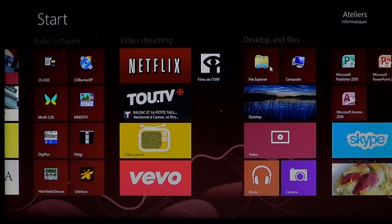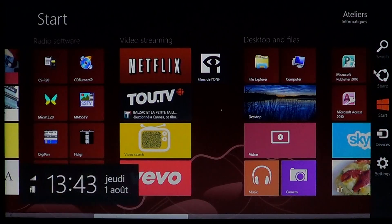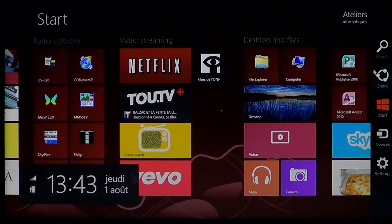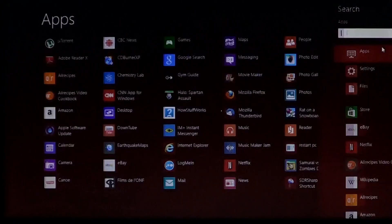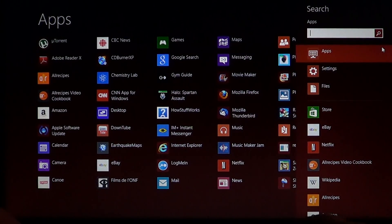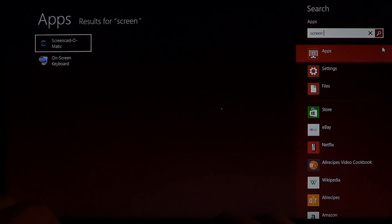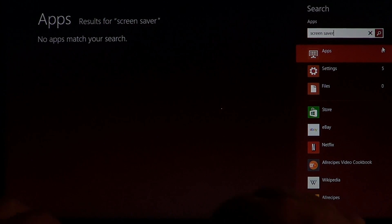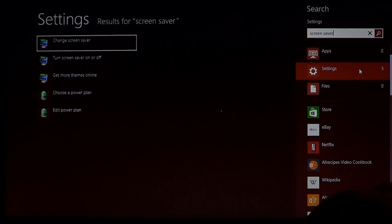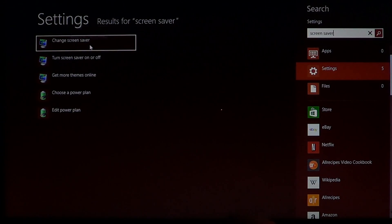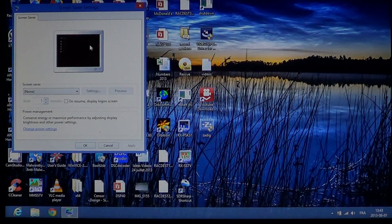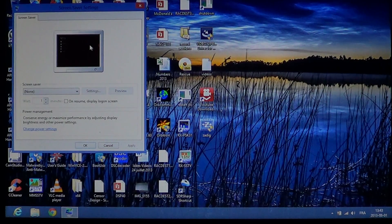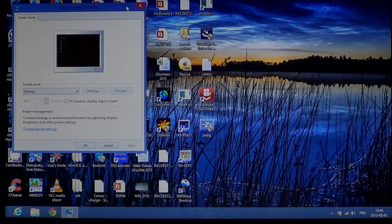In Windows 8, to access your screen saver, go into the charms bar from your start screen by swiping from right to left, then go into search and type 'screen saver.' Go into settings on the right side and you'll see 'change screen saver.' Click there and it'll bring you to desktop mode where the screen saver settings will appear.